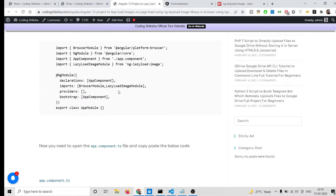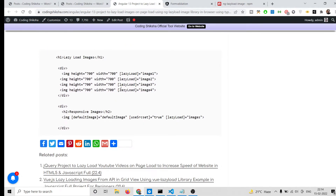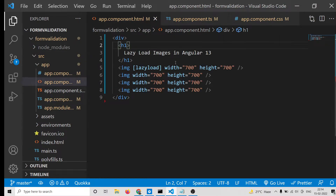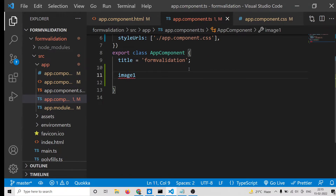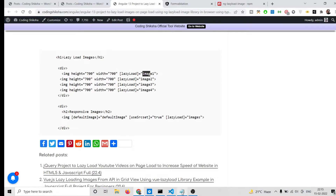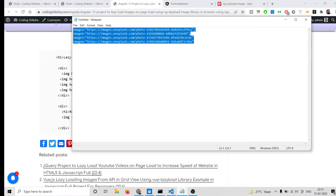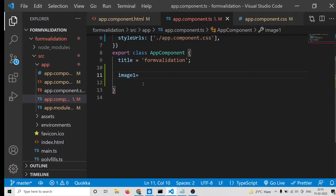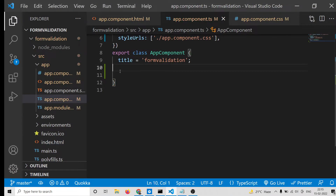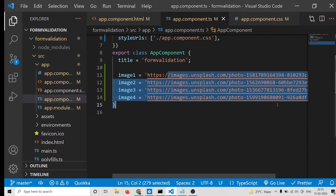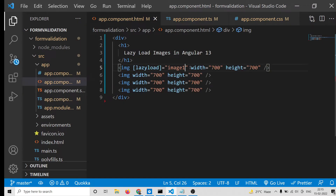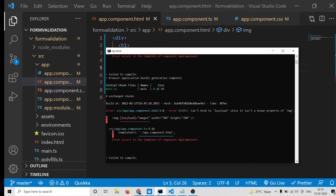In app.component.ts, follow the instructions given here. You need to initialize the attribute to image1. Declare image1 along with a couple of 4 URLs from the Unsplash API. These are all randomly picked images from Unsplash — you can read more in the Unsplash documentation. These are all random images we are displaying and lazy loading.